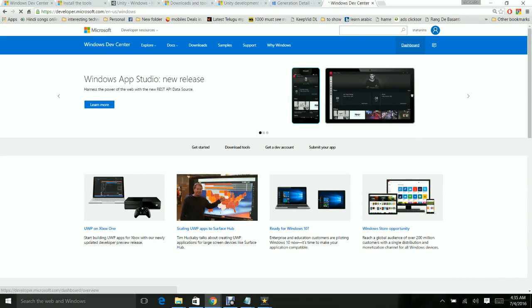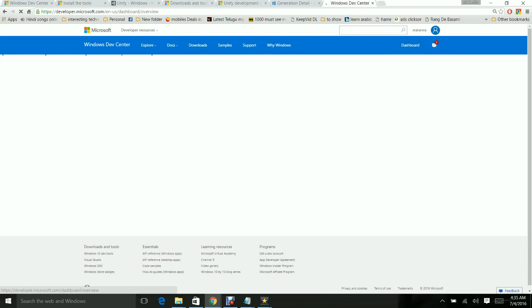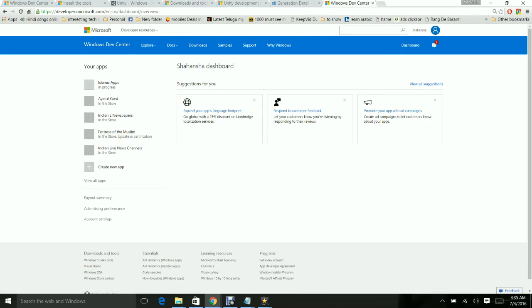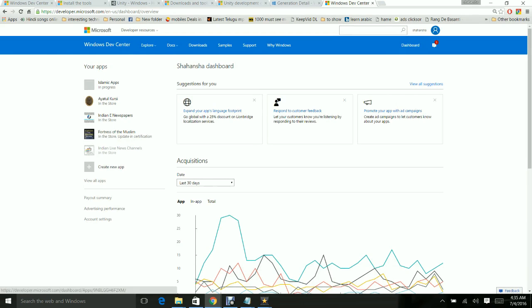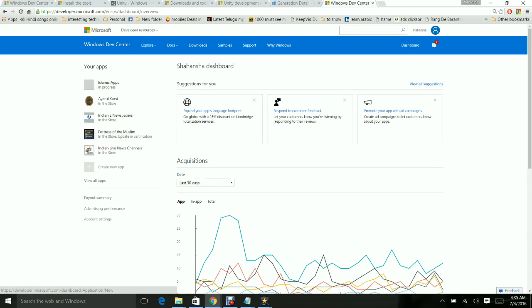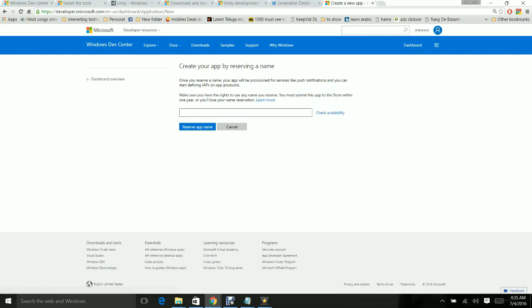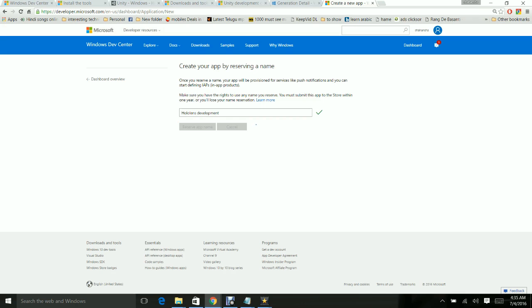Once you are signed in, go to the dashboard. If you already have an app, you can just go ahead and do a submission for your app. If you don't have an app, create a new app. Let me say HoloLens Development. Yes, this app name is available. I'm going to reserve the app name. Now you have reserved an app name which you can use directly with the same title in the Windows Store.